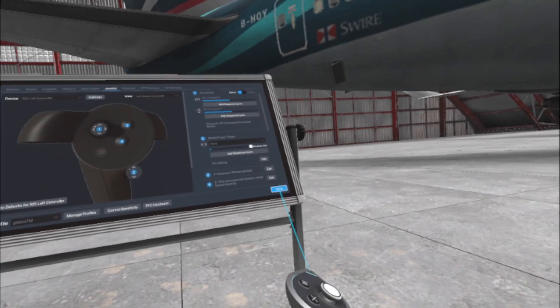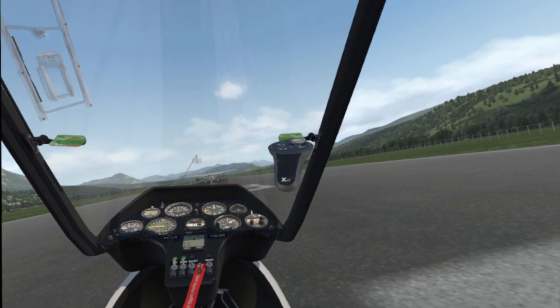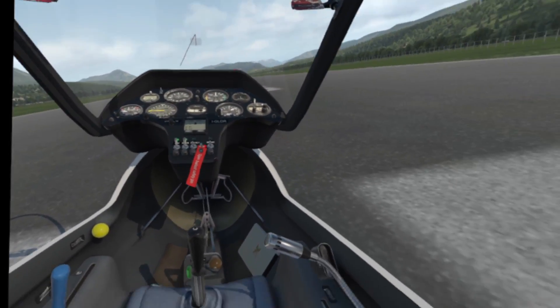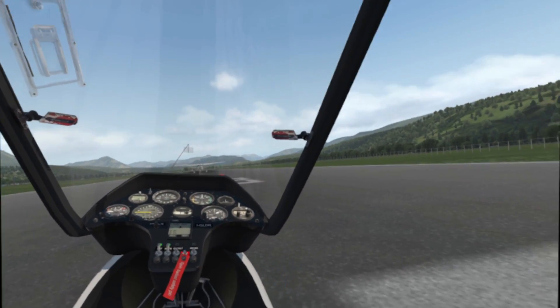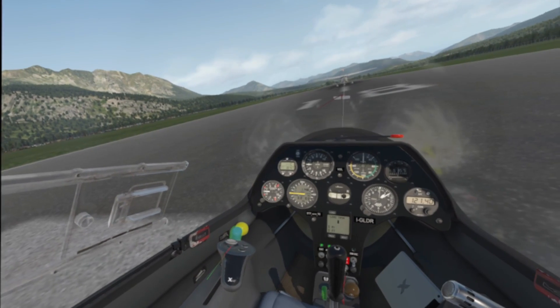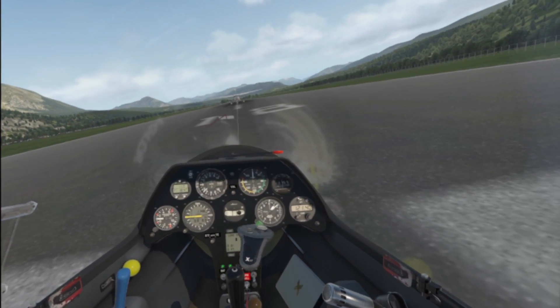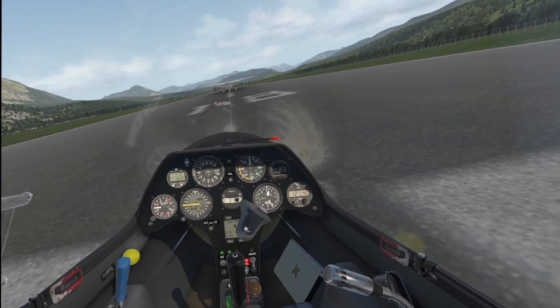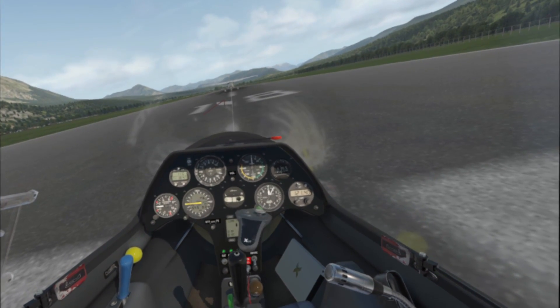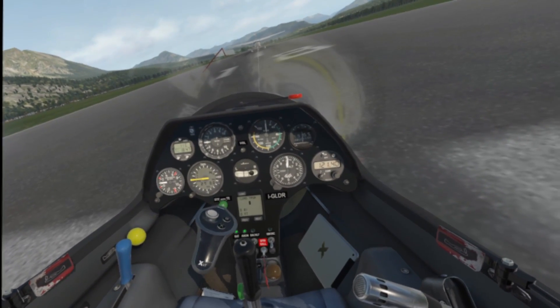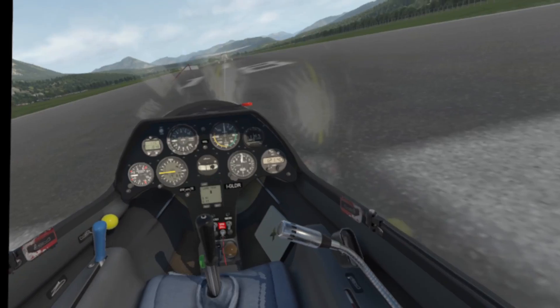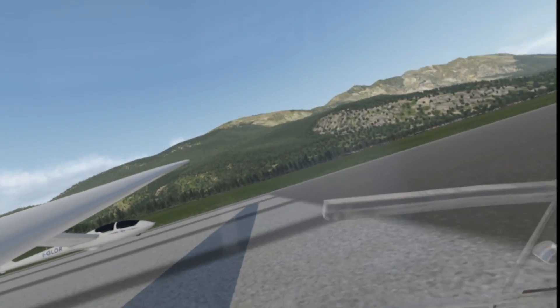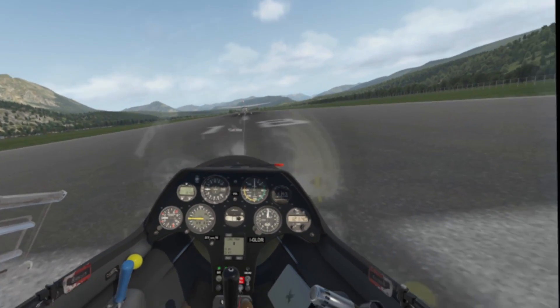I'm just going to close the canopy. Close the air brakes, do my usual checks, wind the trim back. Put the speed bottom barrier onto your total energy, flip the top onto netto, check we've got electrics. We'll assume I've done all the other things, so we're good to go.